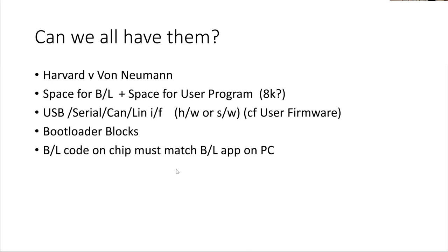You need 2K for your bootloader. You need space for your own program. So you really need a PIC chip that's at least about 8K, 16K, 32K, no problem. But if you're down at 2K or 4K, you're not going to have space to put your own program in there.